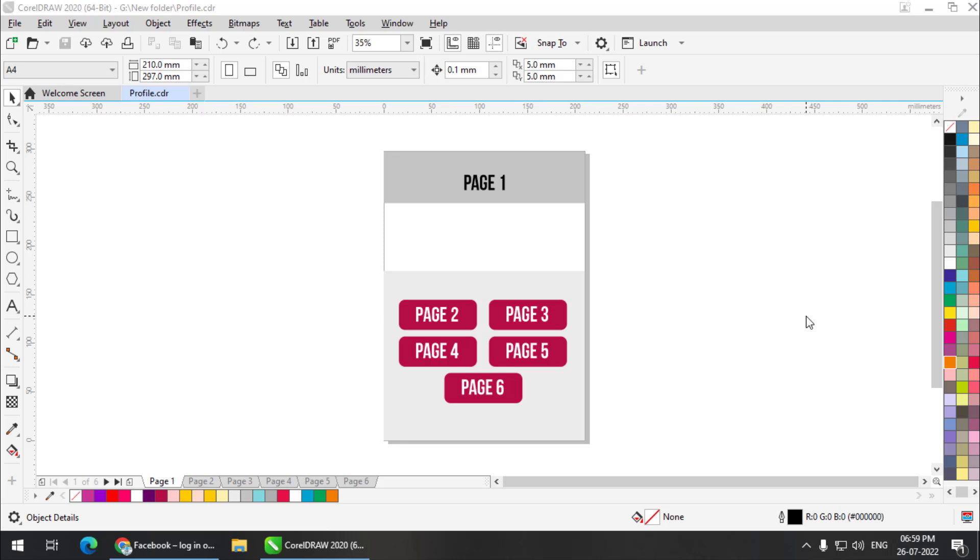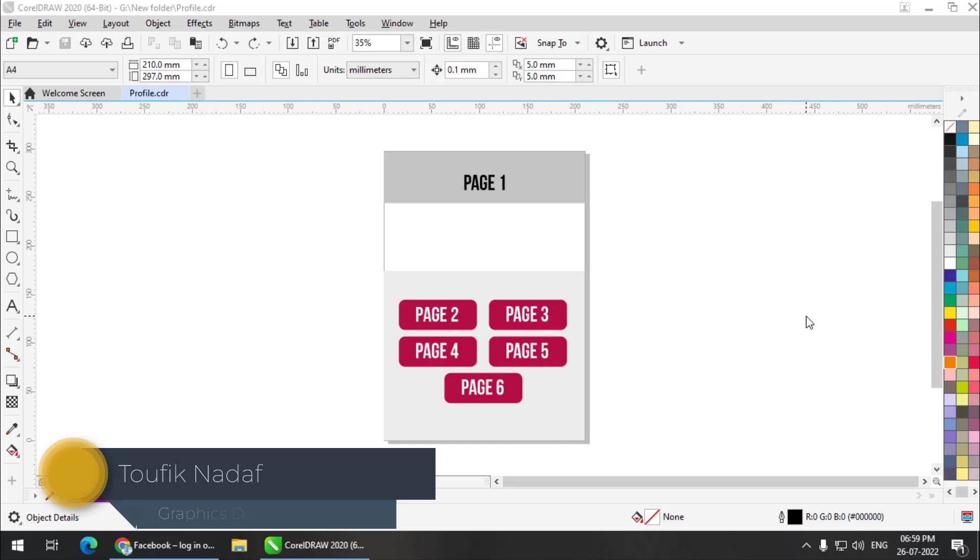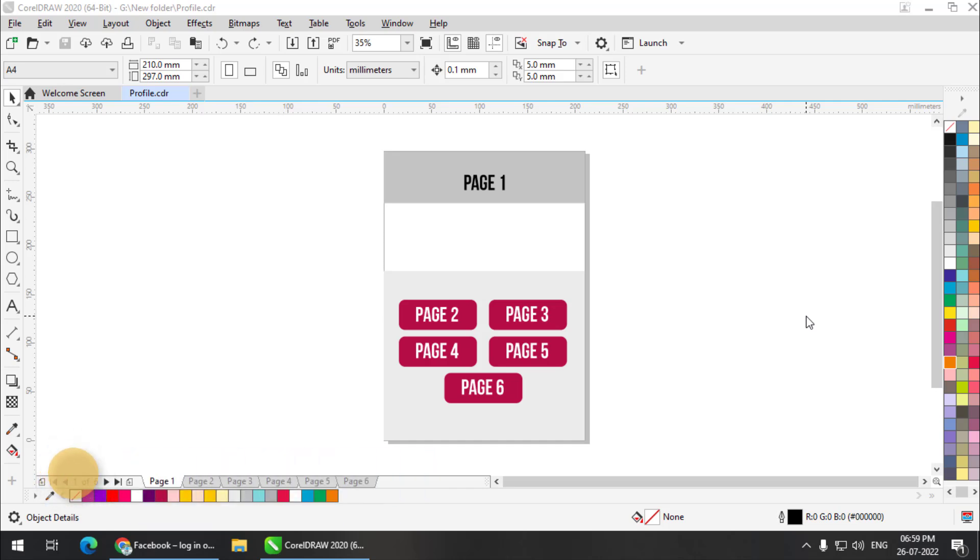Internal links are the links created within the document. The links in between the pages are called internal links. Using external links, we can connect to the internet from the document itself from CorelDRAW. So let's begin.